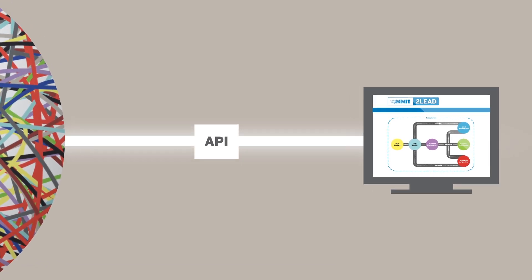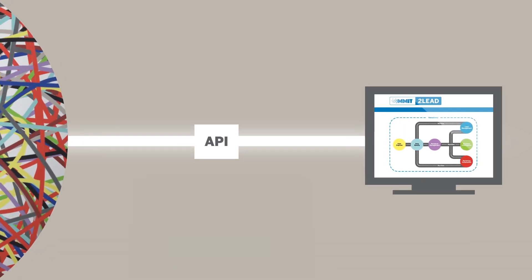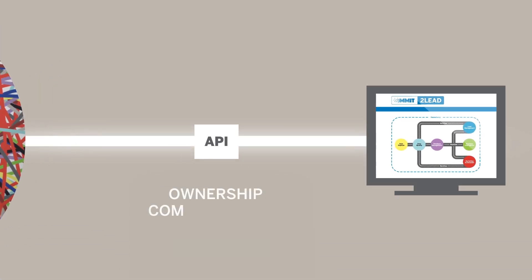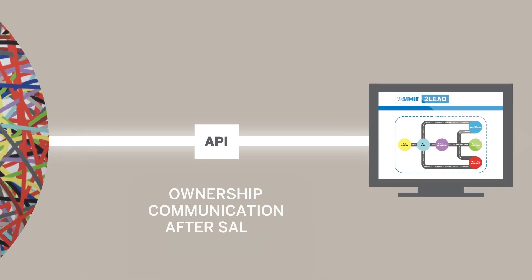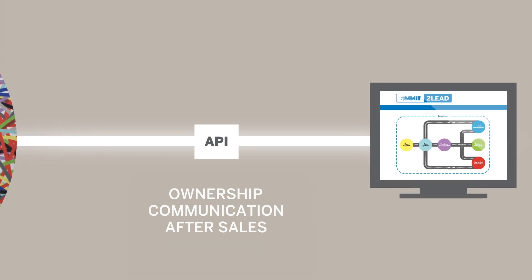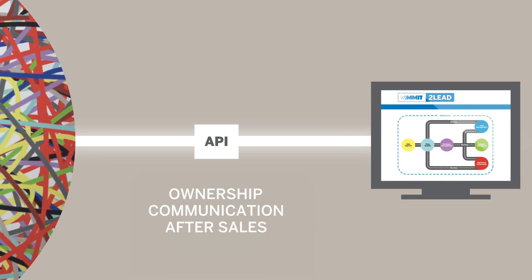Now we can enrich the CRM environment with ownership, communication, and after-sales data within seconds.